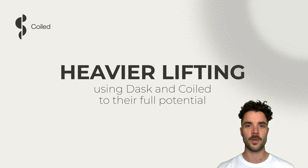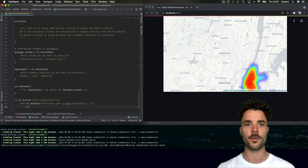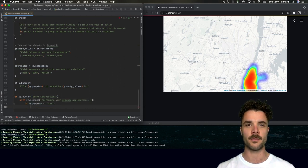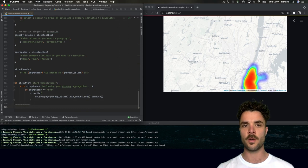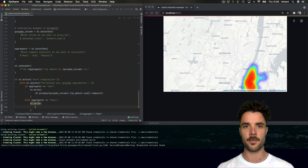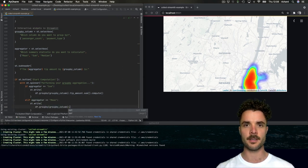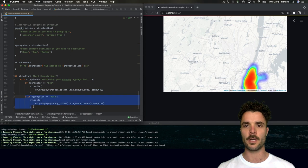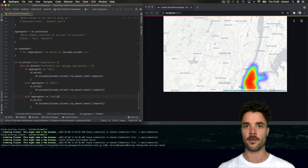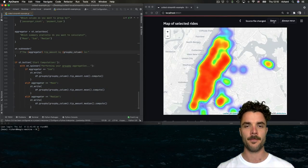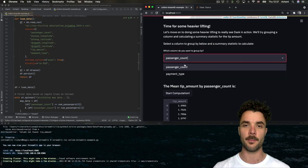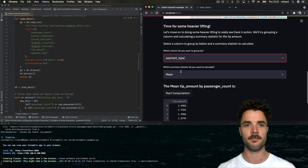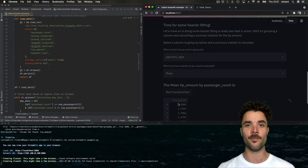We'll create a new section in the script that allows the user to set up a group by computation. We'll give the user the option to choose which column to group by and which type of summary statistic to calculate. And we'll include a button to trigger the computation. Now let's go ahead and rerun that Python script.